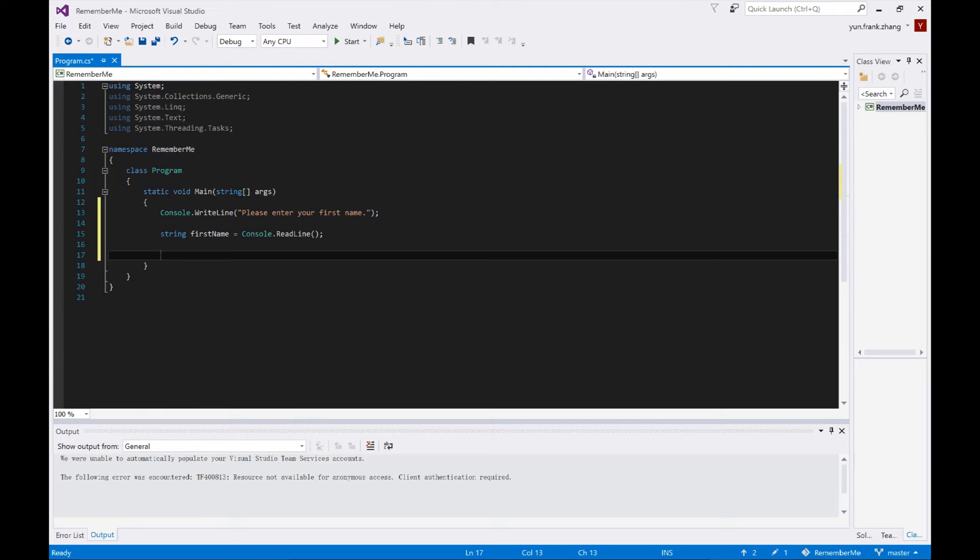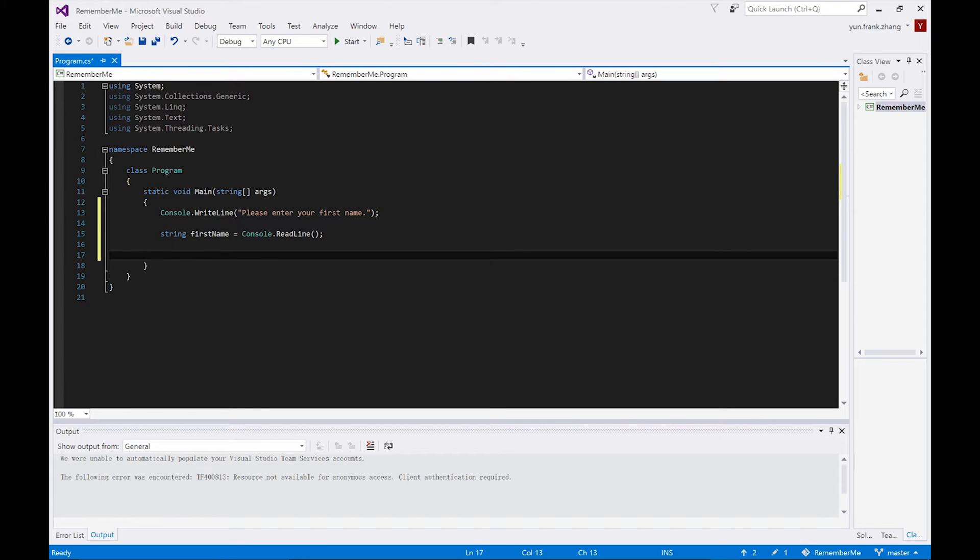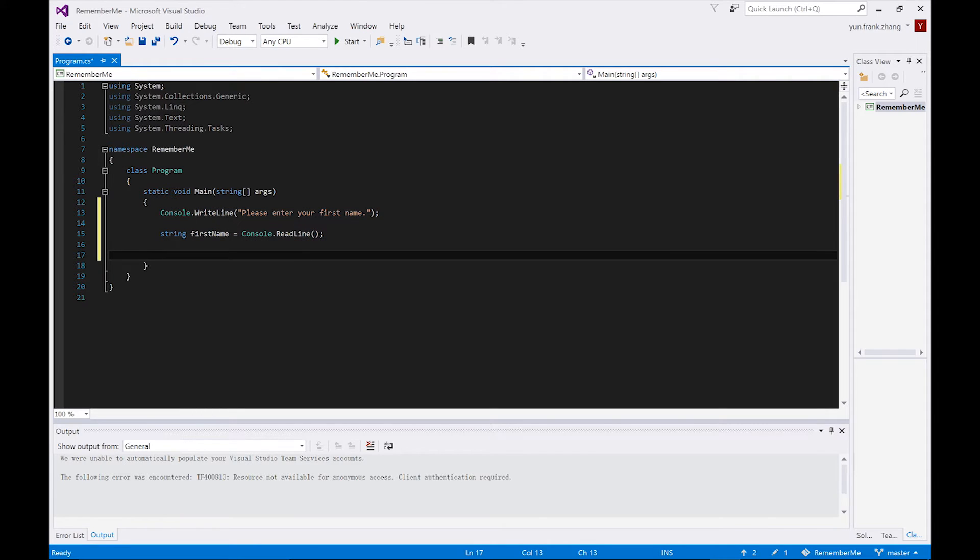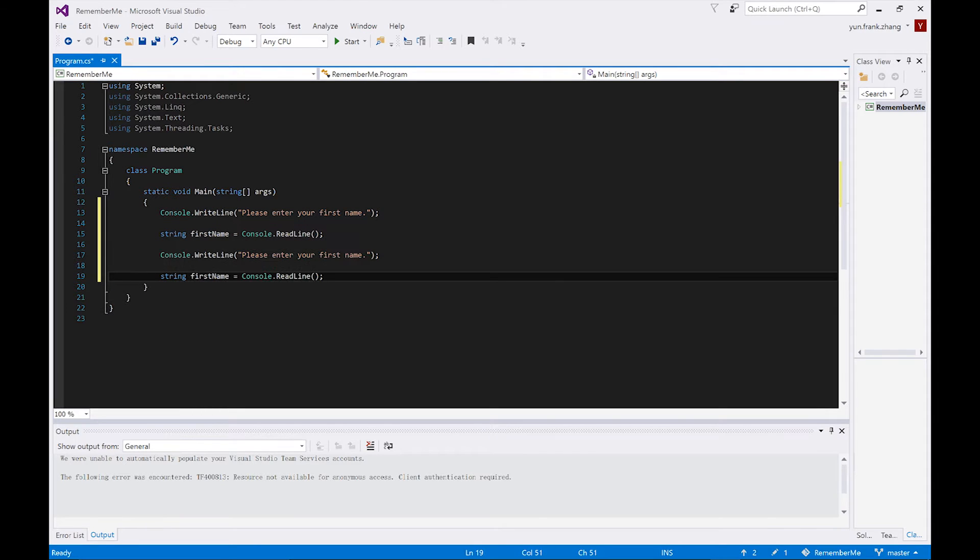After we're done with asking for the user's first name, let's get on with his last name. To do this, we are simply going to copy all the code we have typed up and substitute first name with last name.